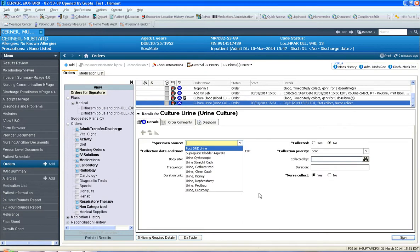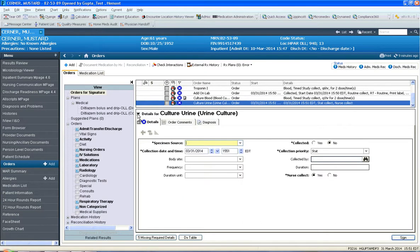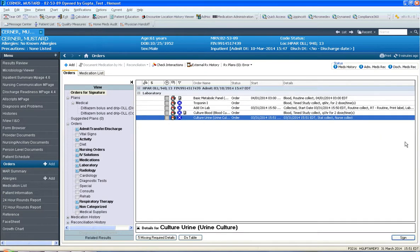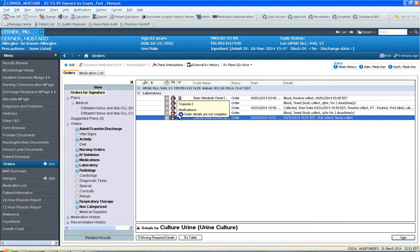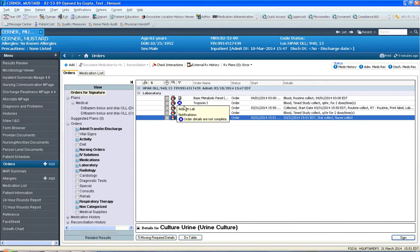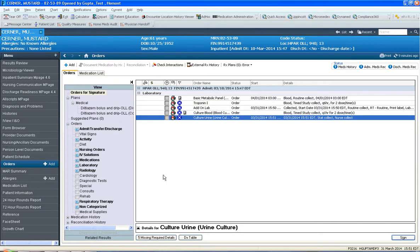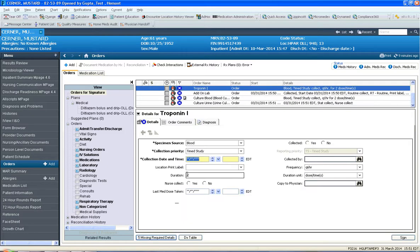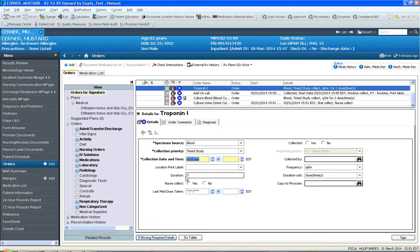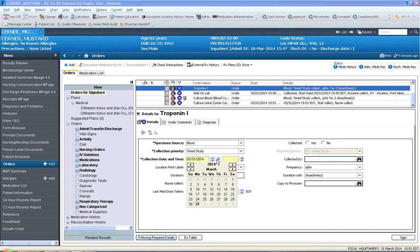And notice how I've closed my search box and I have a series of details to fill out. And they're marked by this blue colored X. So if I click five missing required details here in Troponin, it says, well we're going to do q6 hour times two doses here. Two duration, duration unit dose times. By what date and time. So let's say I want today.